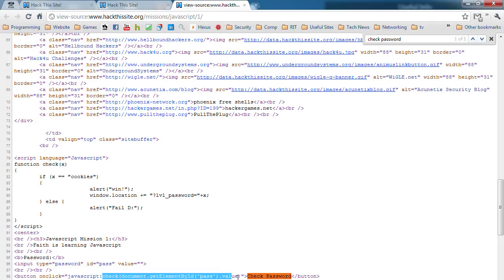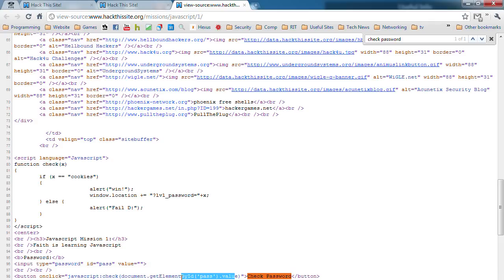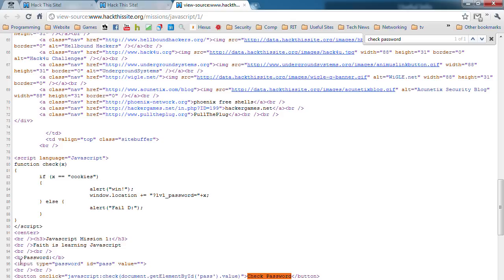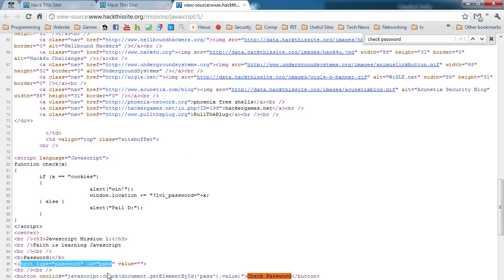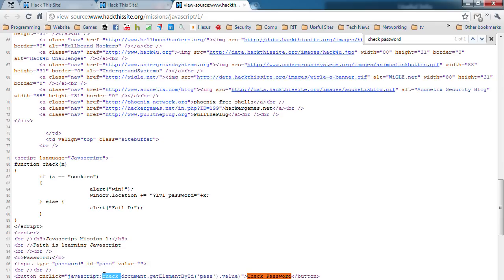What this means is it's going to take the element that's named password as the ID, that value. Look at this, input ID pass. So pretty much what that means is whatever is in this box, when you press this, it's going to send the value that you typed in to the check JavaScript function.